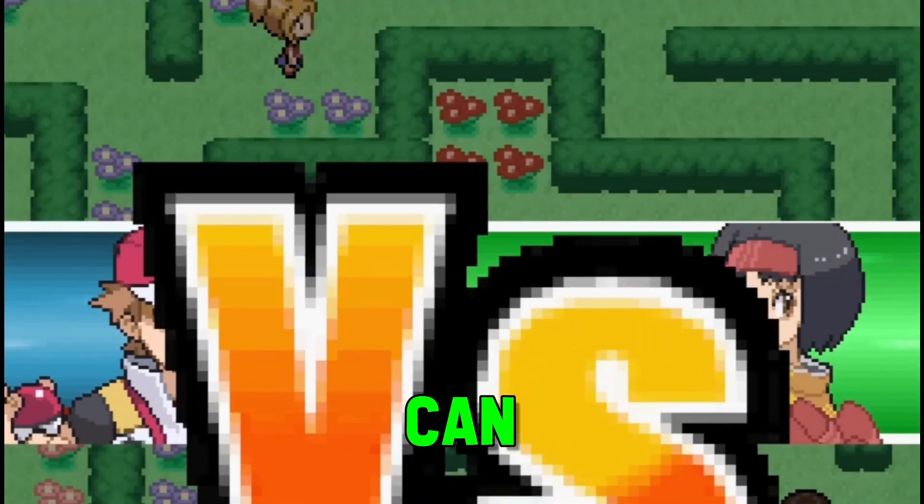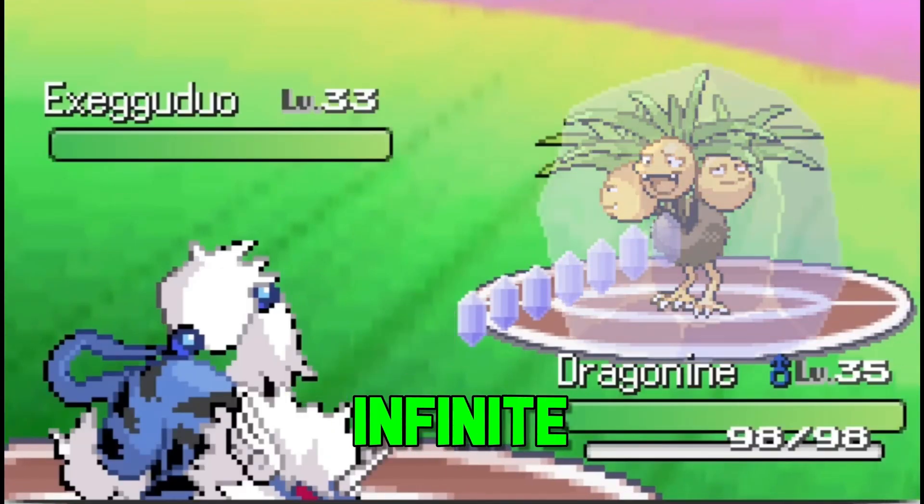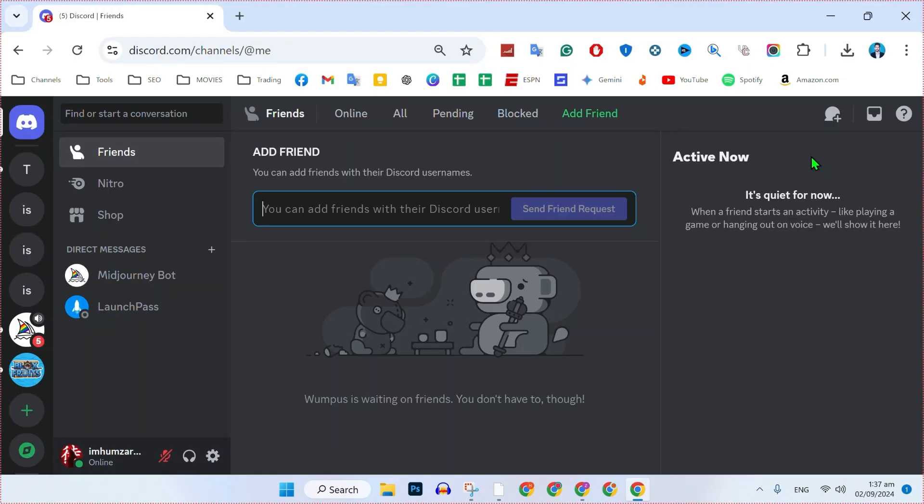In this tutorial, we will see how you can download and install Pokemon Infinite Fusion on PC or Laptop. So let's dive right in.